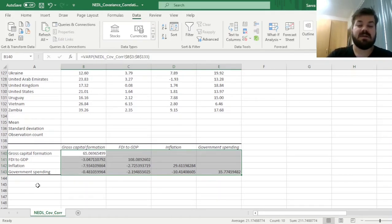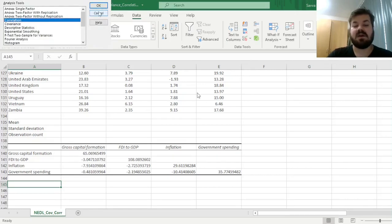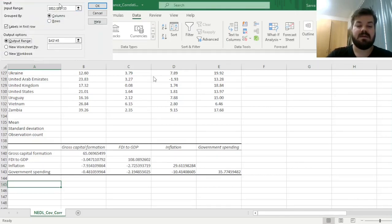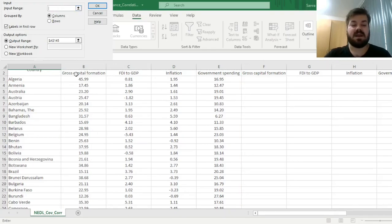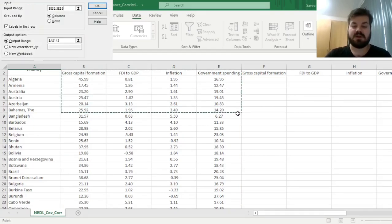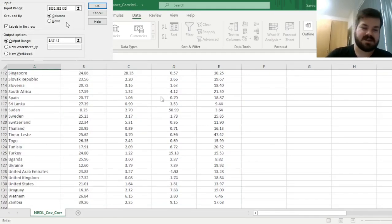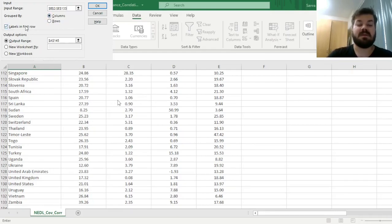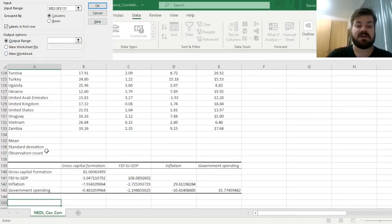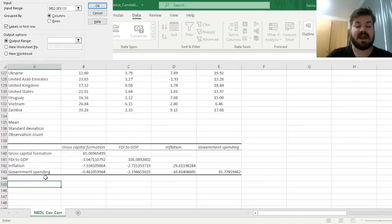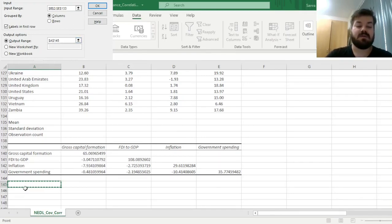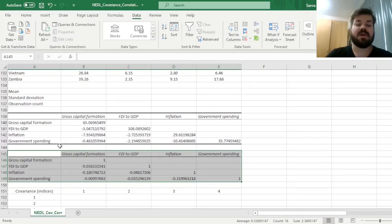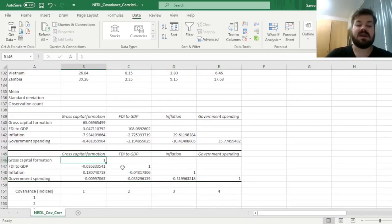Alternatively, for correlation, you go to Data Analysis and select Correlation. In a similar fashion, we select the input range, specify that data is grouped by columns with labels in the first row, and click on the cell we want the matrix to appear from—cell A145. We press OK and the correlation matrix pops up.